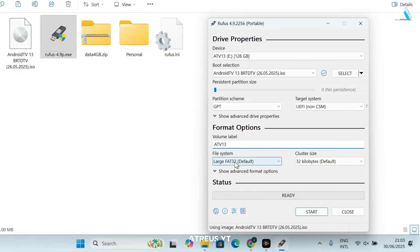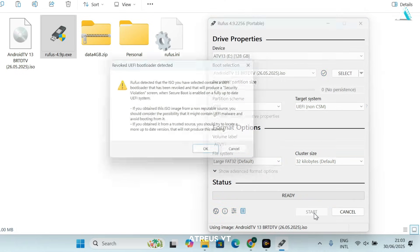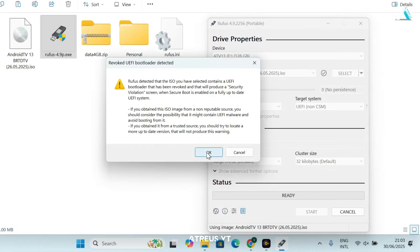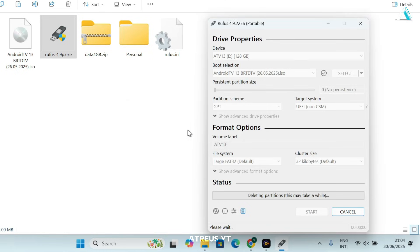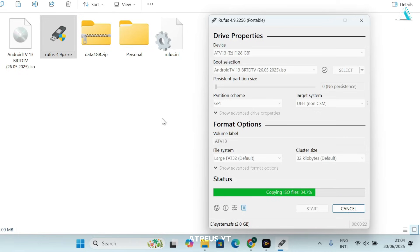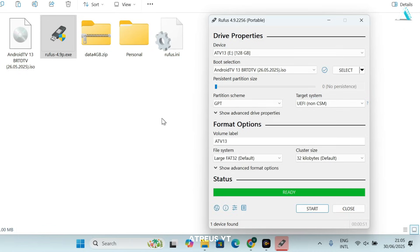Ensure the file system is set to FAT32. Click start and confirm the popups of bootloader detection and wipe warning message. This will erase everything on your USB. Click OK to proceed. Wait a few minutes as Rufus writes the ISO and makes the drive bootable. Once the process is completed, you see status ready. You will have a bootable Android TV drive. Close Rufus.